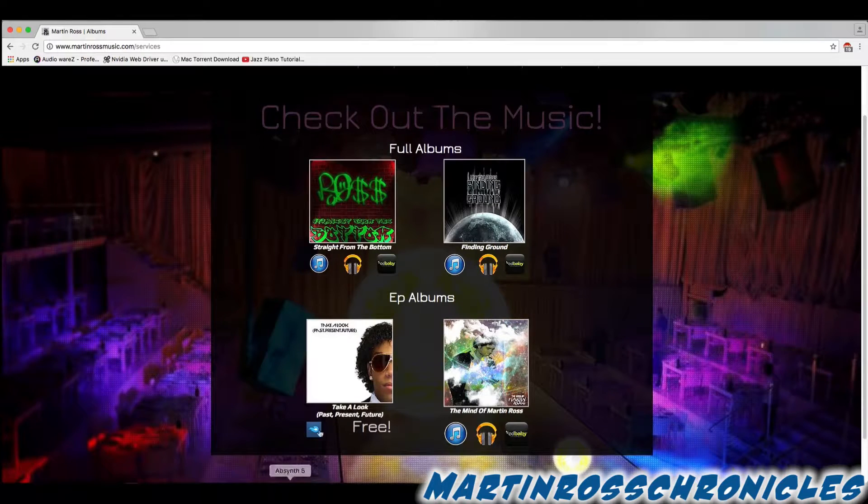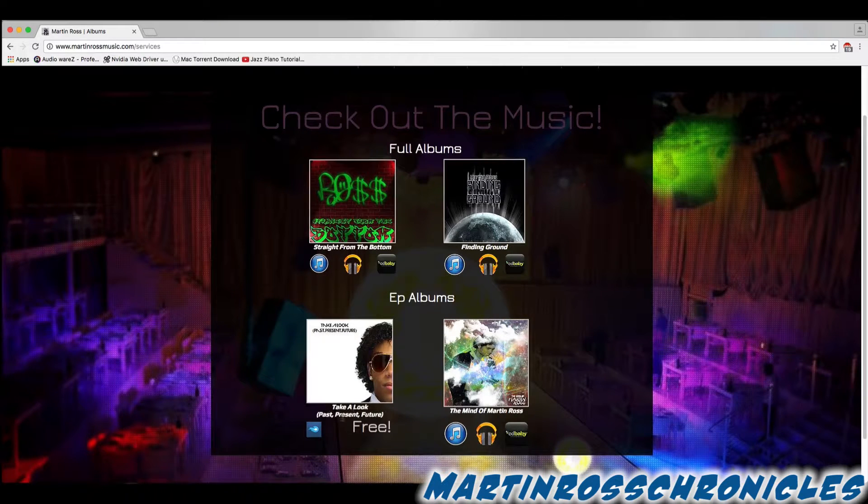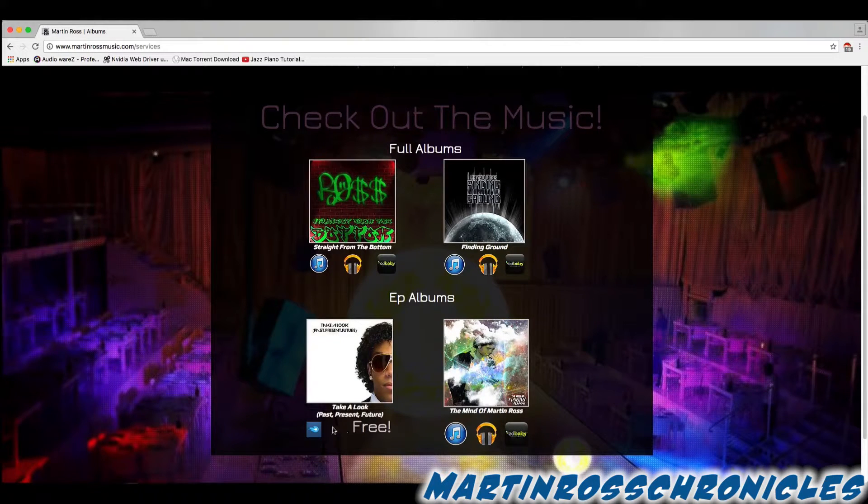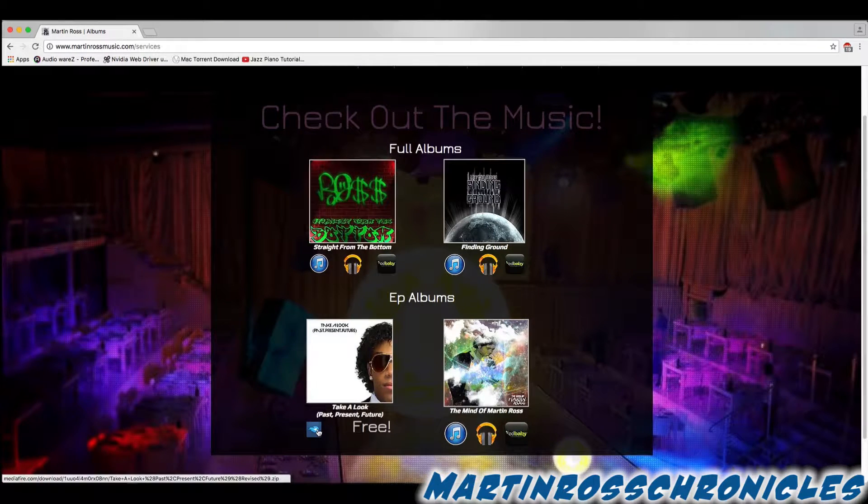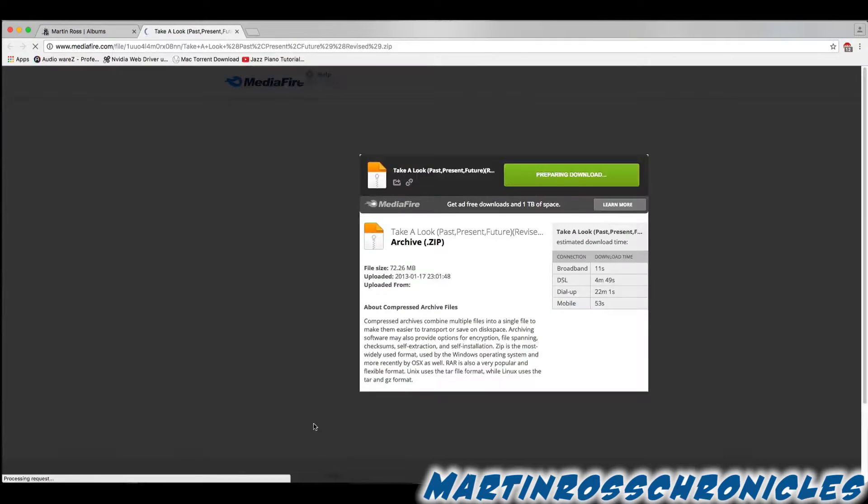Head over to Take a Look Past, Present, Future. Go ahead and click on that icon, okay?